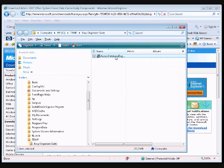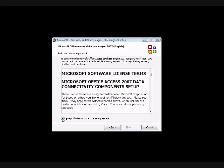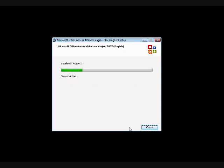Double-click on the file named AccessDatabaseEngine.exe to open the installation program. Click on the Run button to begin the installation. The Microsoft Software License Terms will display. Check the Accept checkbox and click on the Next button to continue. The required program will begin installing onto your computer. Once it tells you that it has finished, click on the OK button.